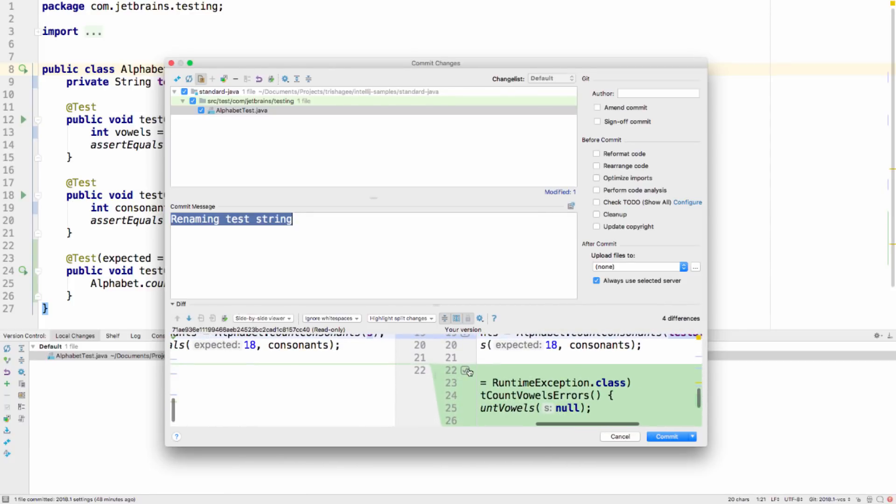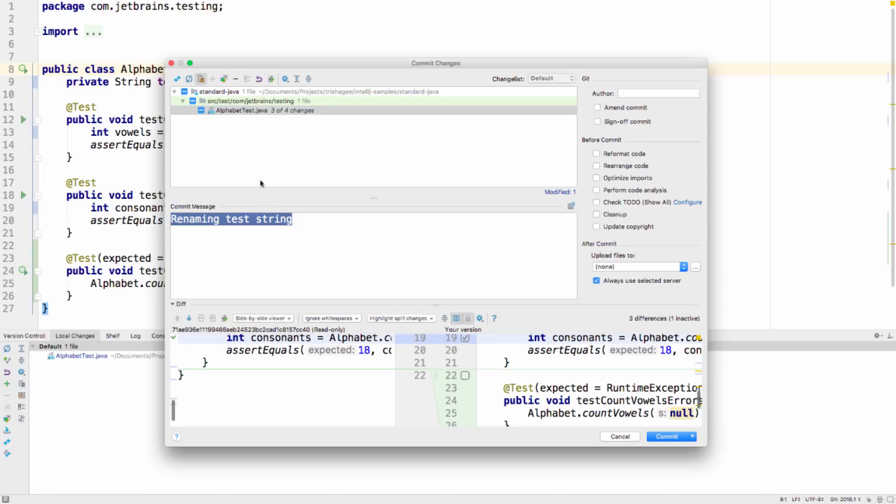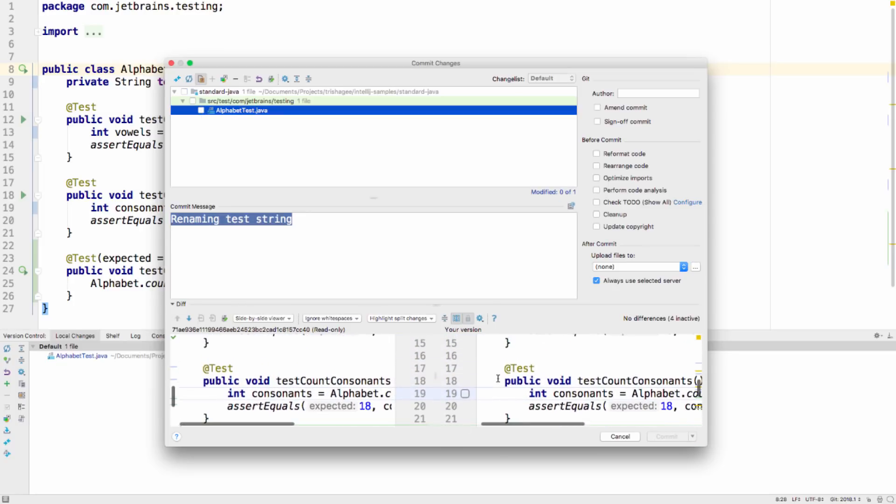You can uncheck any changes you do not want to commit. If you tick the checkbox next to the file name, all lines will be selected again, and you can unselect all the lines by unticking the file.